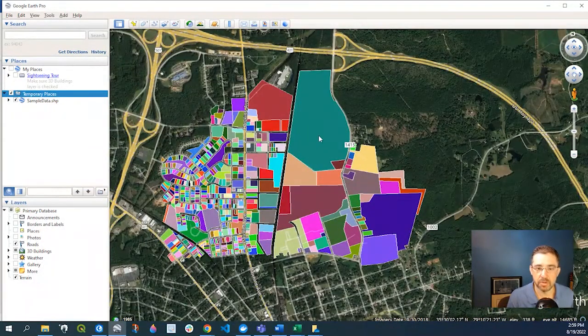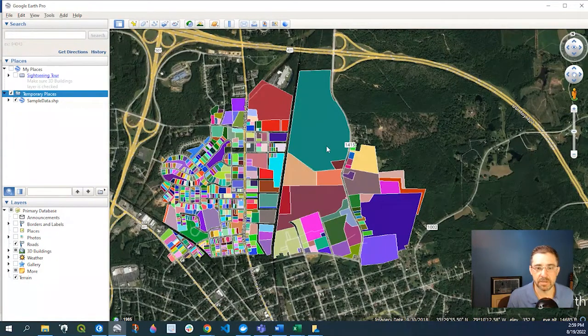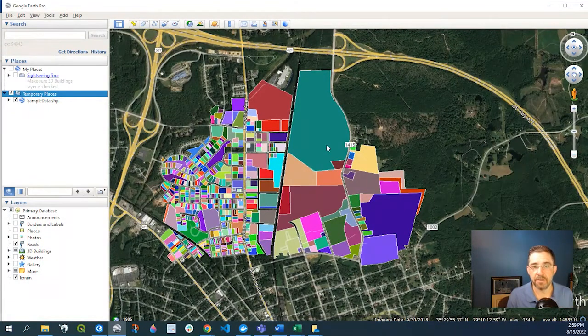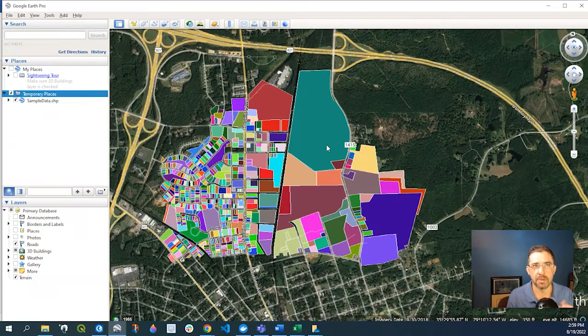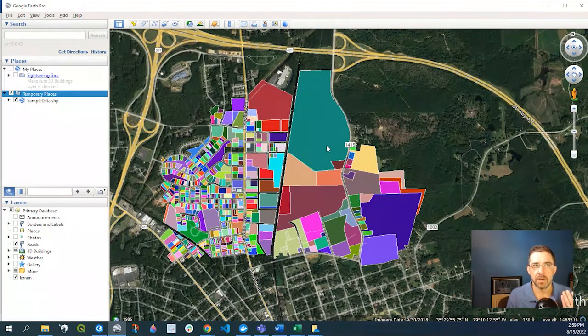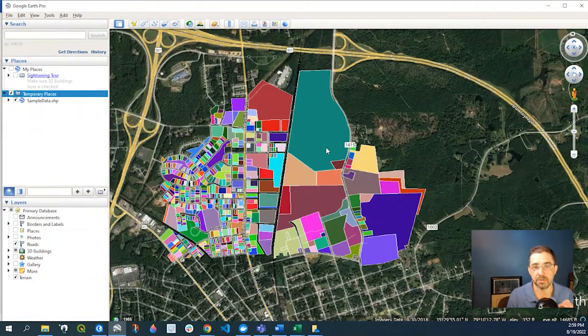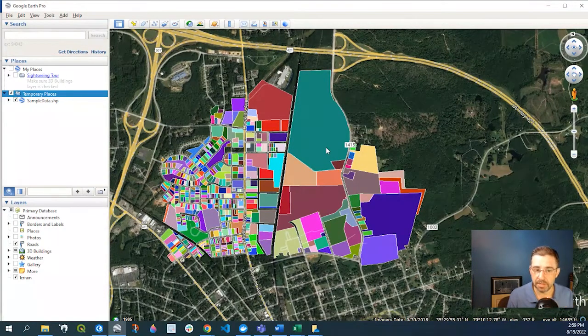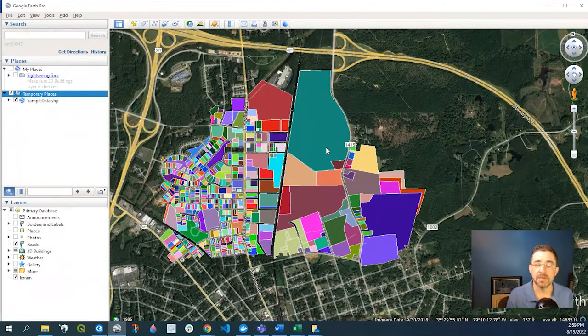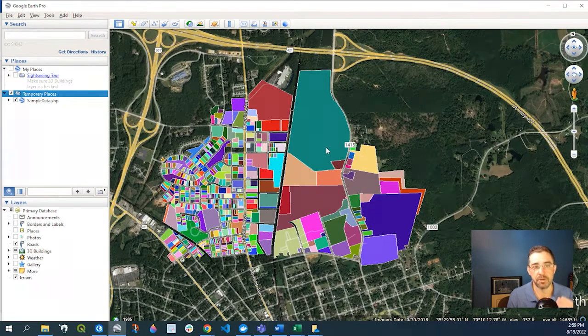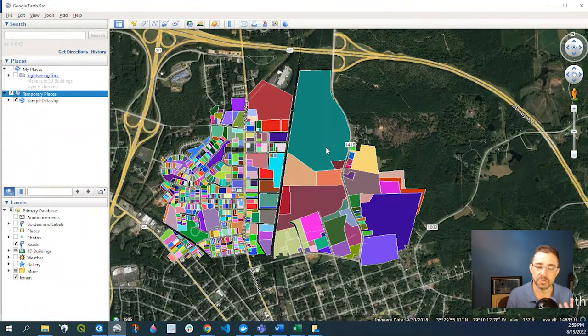about 200 or so in this list, but just a caveat to know, I think Google Earth Pro only allows 2,500 records to be imported at a time, so just something to think about—either you have multiple layers or you